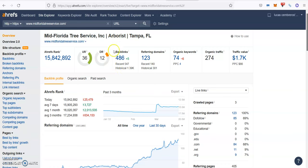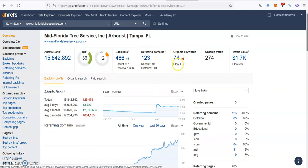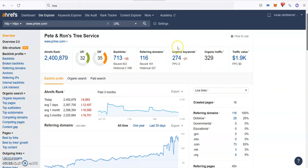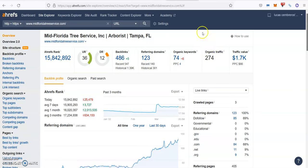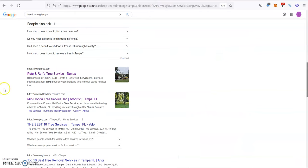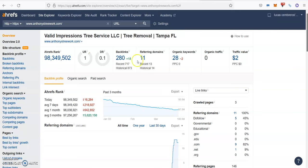They have 486 backlinks coming from 123 referring domains. They're ranking for 74 keywords, bringing about 274 people a month going through the website. So these are the numbers that the top guys are pulling without moving a finger, by just having the top spots. And you could be the same if you fix a little bit your content and your backlink profile.